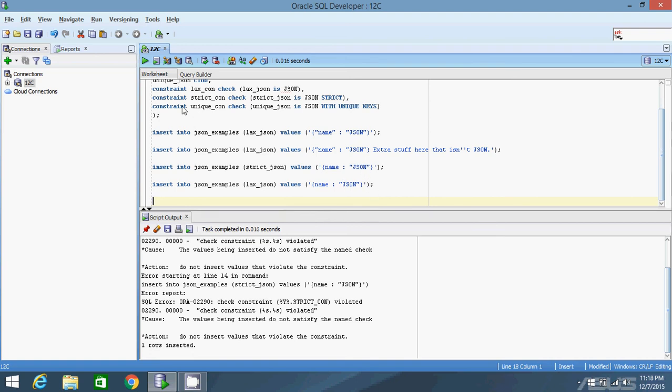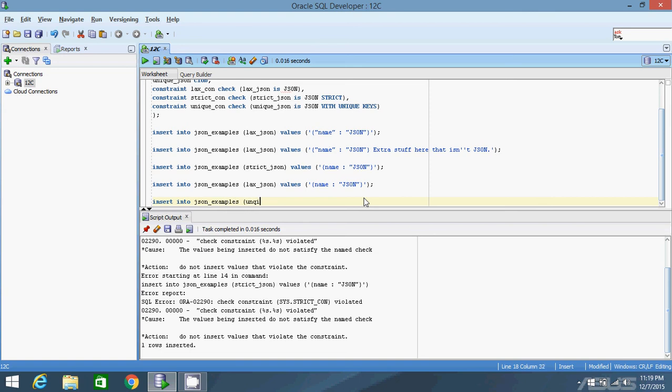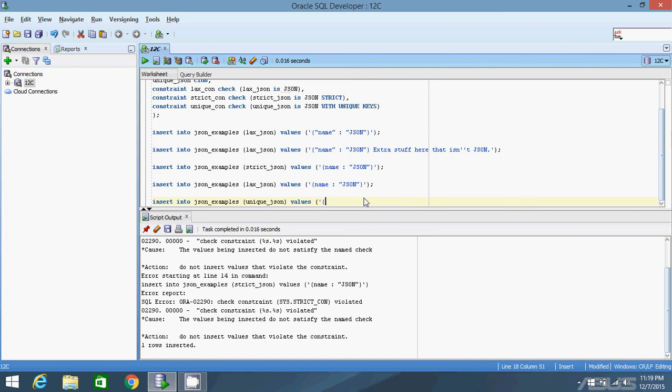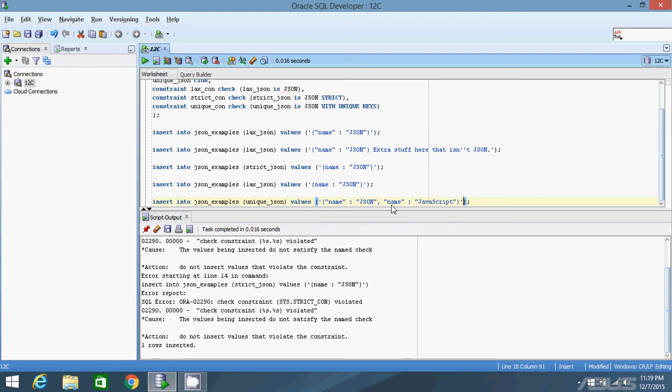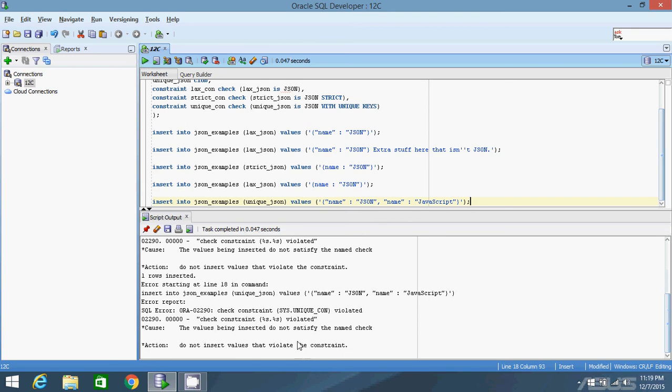Now I want to demonstrate the third constraint, unique_con. What this means is the properties in your JSON object have to be unique. You can't have two names in the same JSON object. To demonstrate that, I'll create an object with name: JSON and then name: JavaScript. This one has two keys with the same name. I'll try to insert, and the constraint is violated.